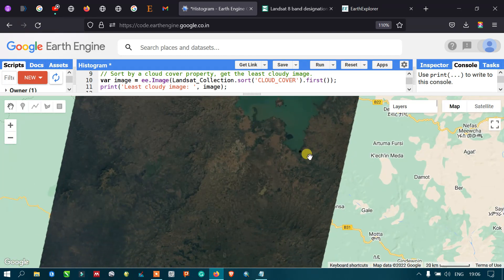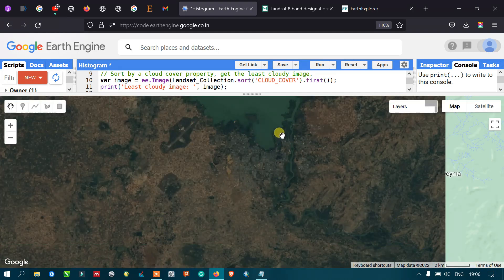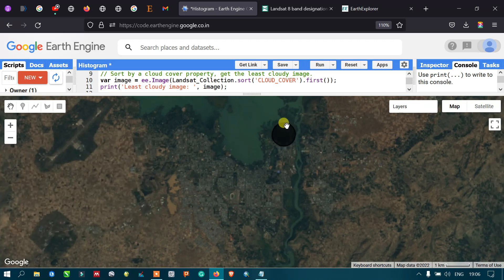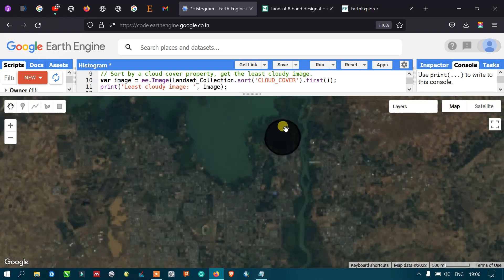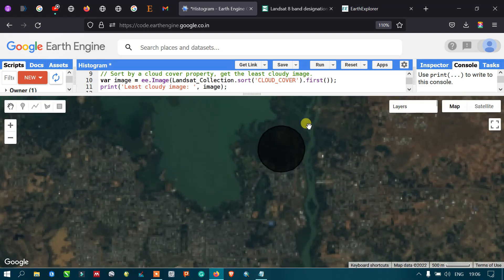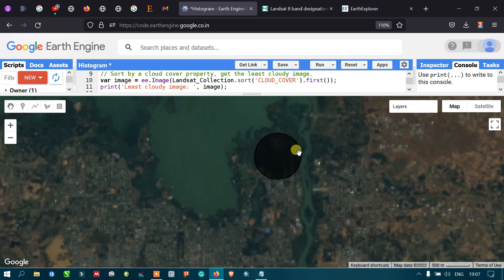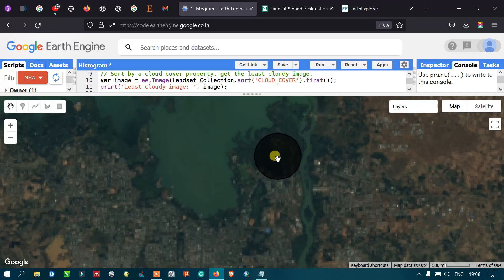We can view our sample point and the buffer of 500 meters around it. This particular buffer circle is used specifically to create our histogram in Google Earth Engine. The histogram data is extracted from the Landsat 8 image within this buffer region.